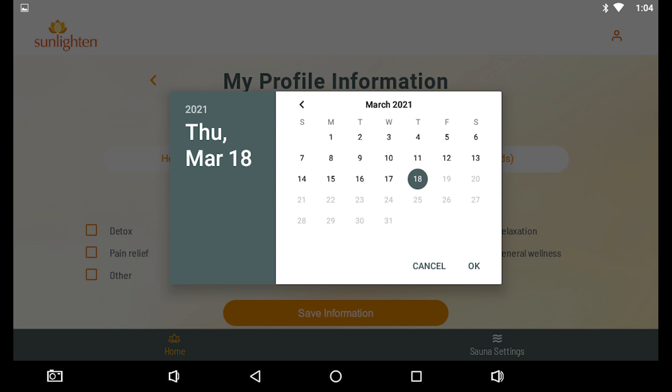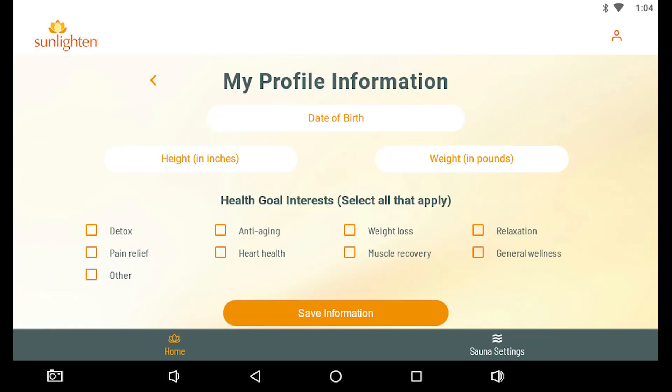If you choose Residential, enter your date of birth, height, and weight. Tap as many health goal interests that apply to you, and then press Save Information to proceed.